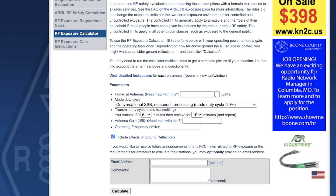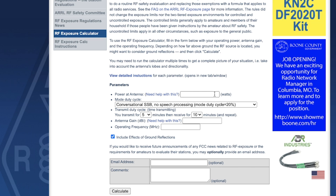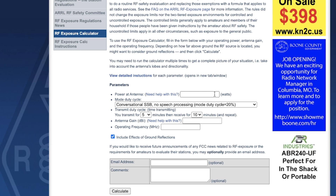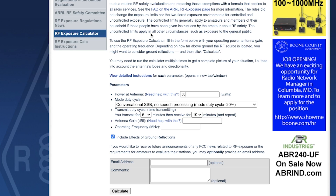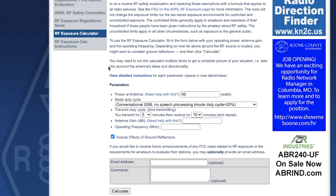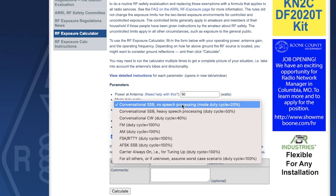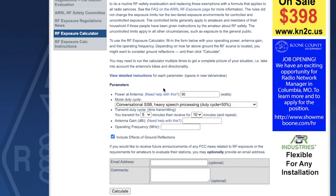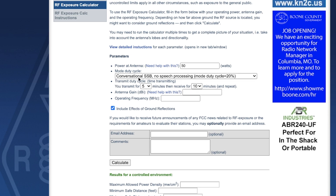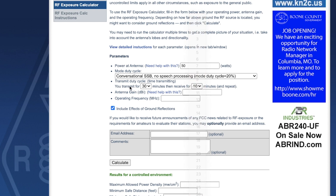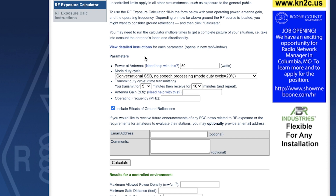Now let's do the sample calculation. Power at the antenna: let's say 100 watts from your transmitter with 3 dB of loss in your feed line and SWR, so that's about 50 watts. Mode is conversational SSB at 20% duty cycle with heavy speech processing. For transmit duty cycle, you do 5 minutes on and then 10 minutes off.